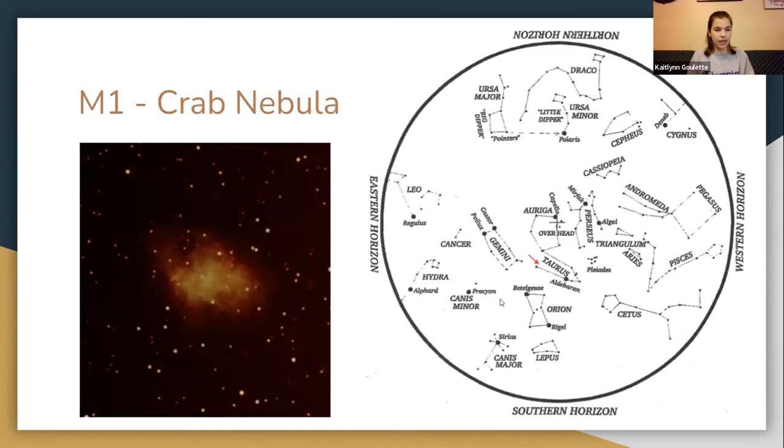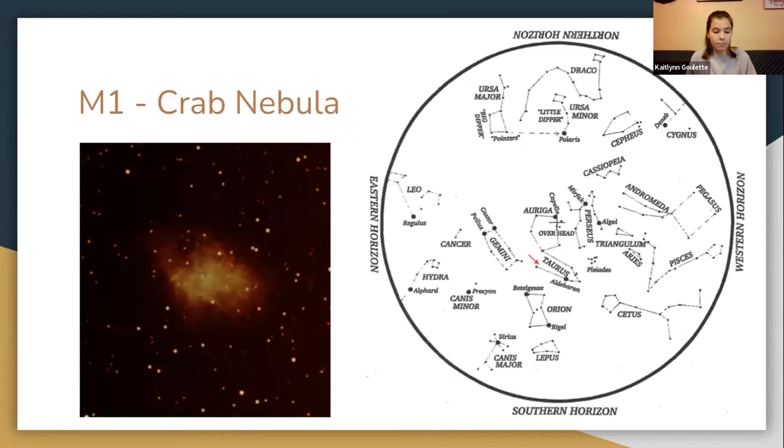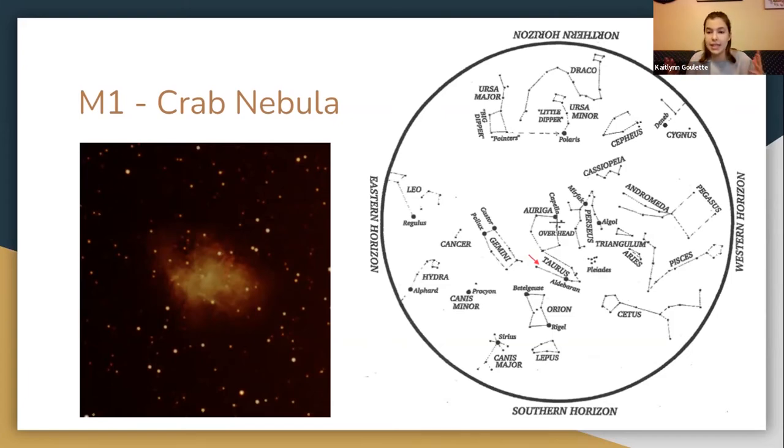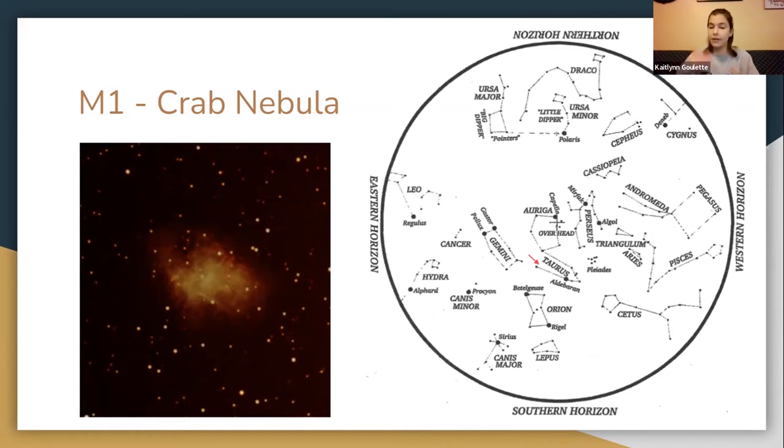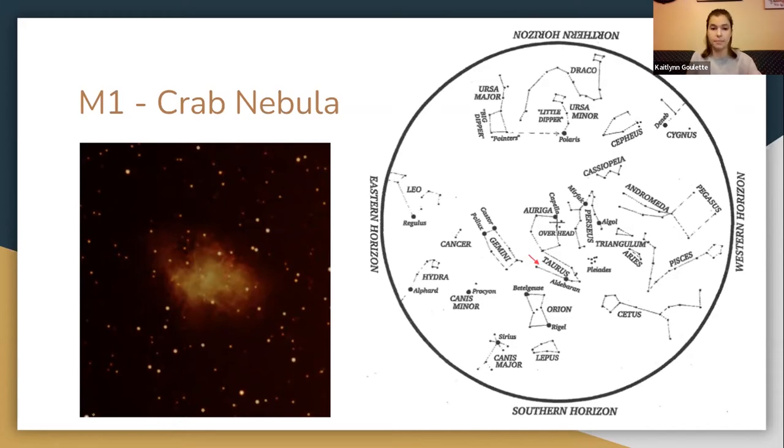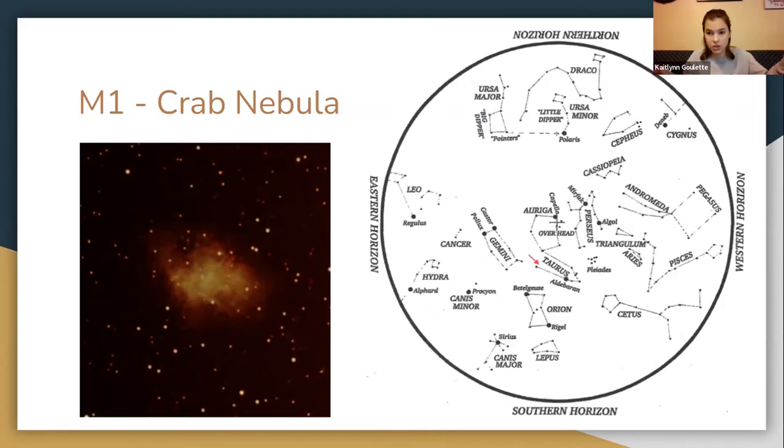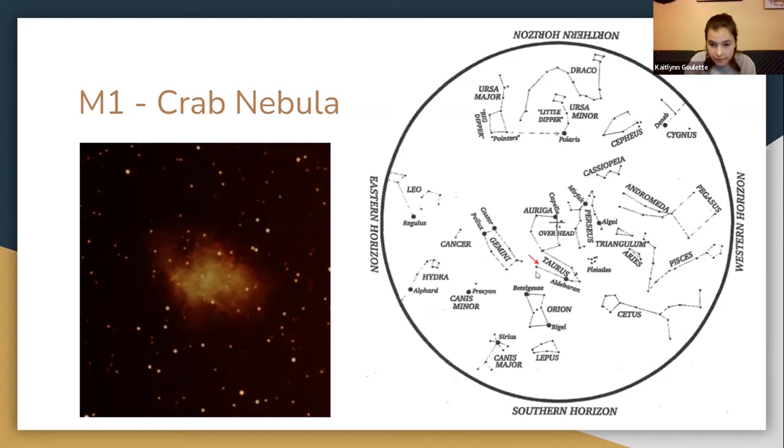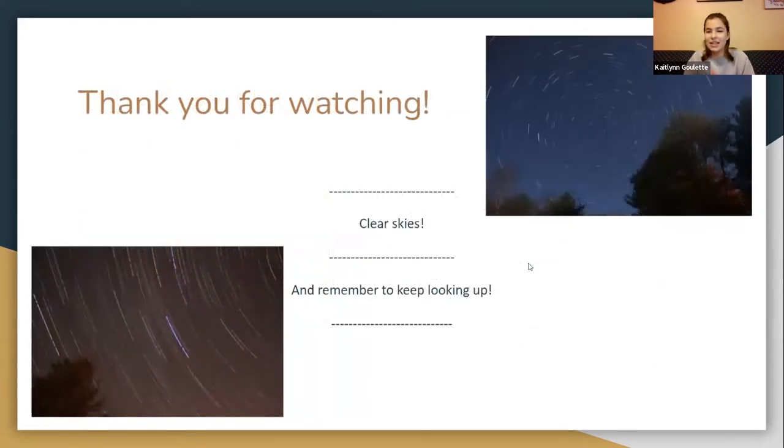The final object that I have for tonight is M1, the Crab Nebula. It is a supernova remnant. Its story begins in 1054 when it first appeared as a guest star in our sky. Observers could see it with their unaided eye in the daytime sky for several days and in the nighttime sky for even longer than that. Today we know that it's a supernova remnant of an exploding star and it's an ever-expanding gas cloud. I would like to thank you all for watching. Clear skies and remember to keep looking up.